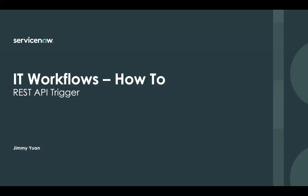Hi, my name is Jimmy, and today I want to show you a quick how-to on using one of the new features that is available in the Quebec release, and that's called the REST API Trigger.